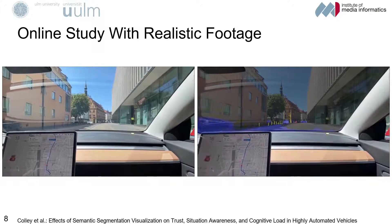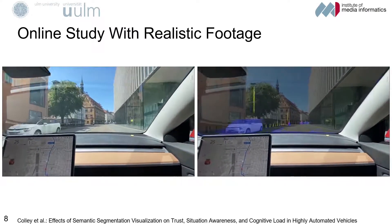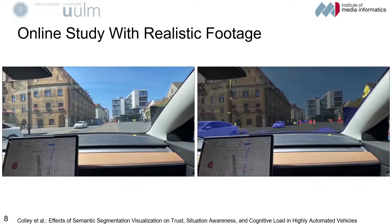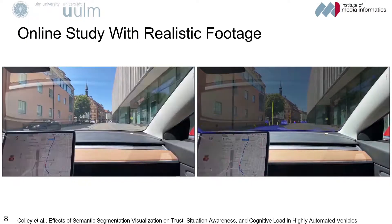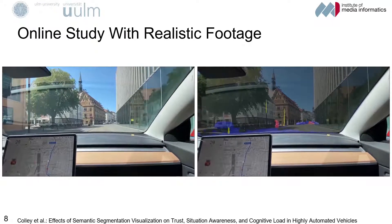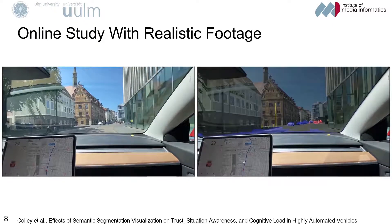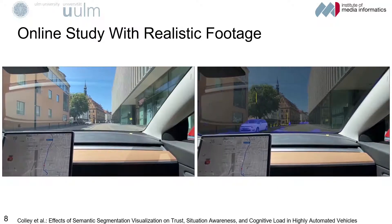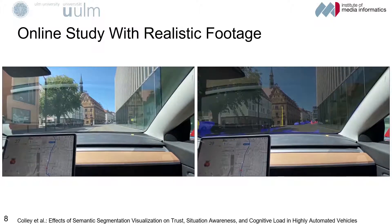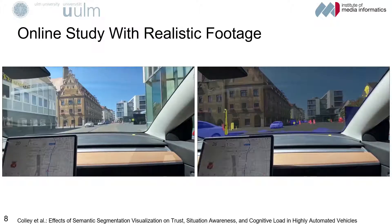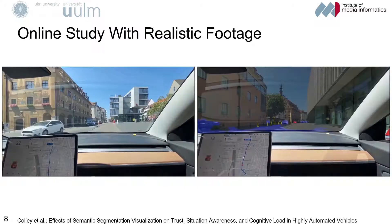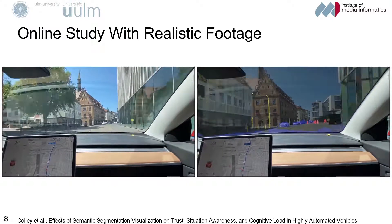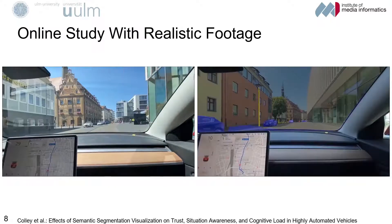We found that the AR concept with dynamic and static objects was rated significantly better in terms of usability, trust and personal preference. In an online follow-up study, we increased external validity by using a video captured while driving through a European city. We used Panoptic Deep Lab by Chang et al., a state-of-the-art semantic segmentation. This visualization directly includes uncertainty information through the colorization of the pixels. We compared the preferred system from the first survey to a baseline with no visualization in a within-subject study with 41 participants. While we found significantly higher ratings for perceived situation awareness with the visualizations, we found no significant differences for mental load, trust and usability.